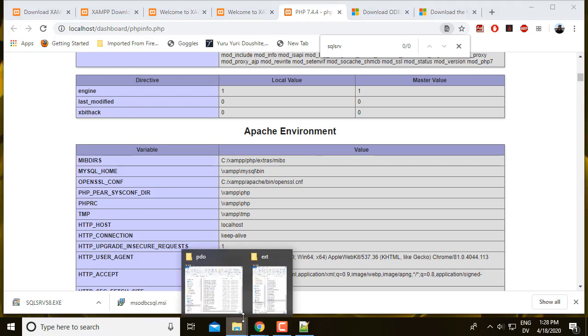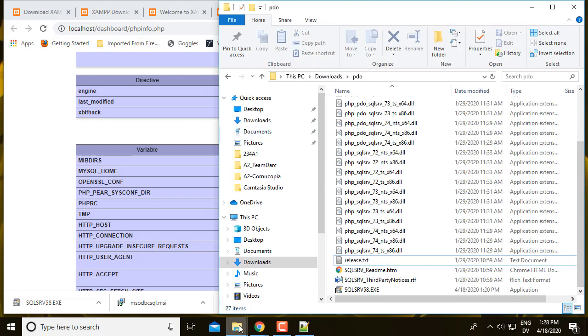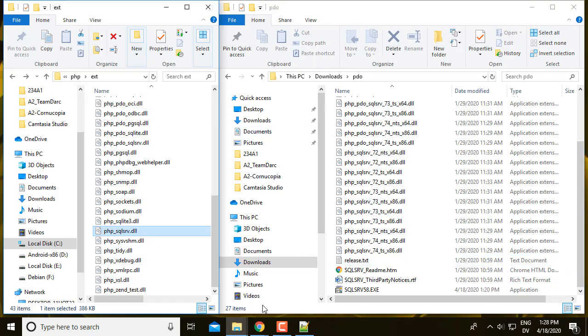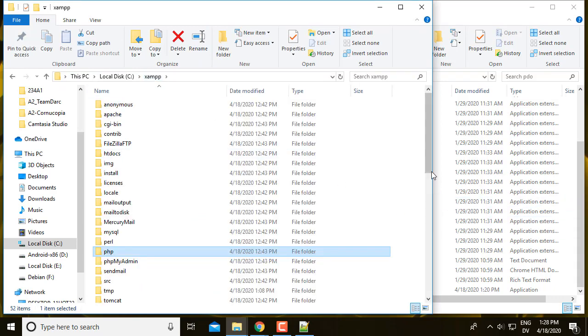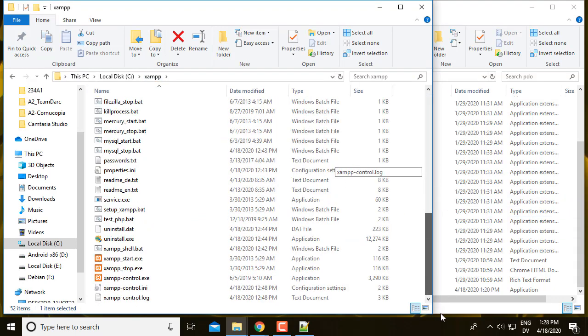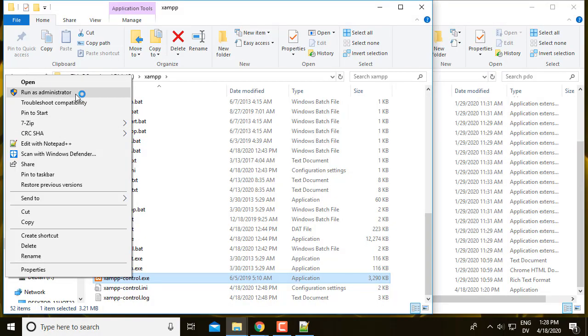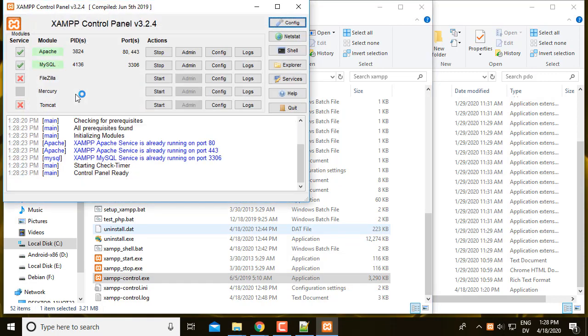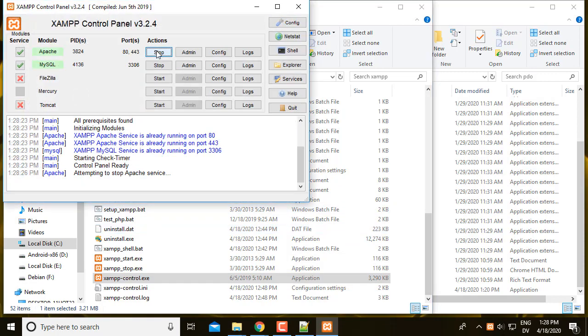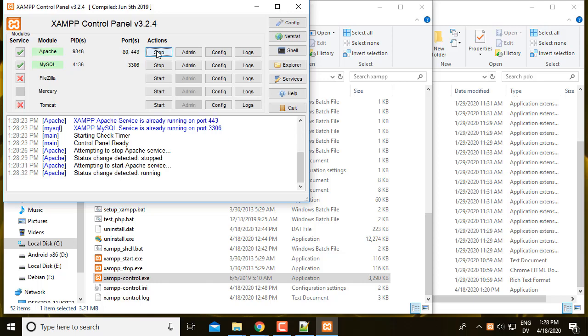So what I'm going to do is go to my XAMPP folder, right click on XAMPP control and run as administrator. And I'm going to stop Apache and then start it up again. And if I've done everything right so far, it should start up and it should be running on port 80 and port 443.